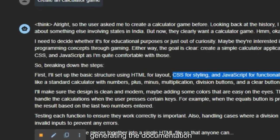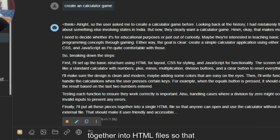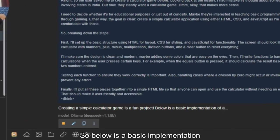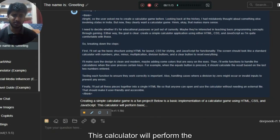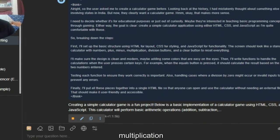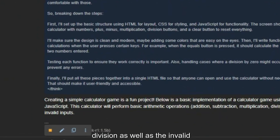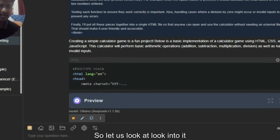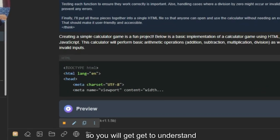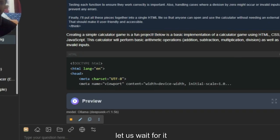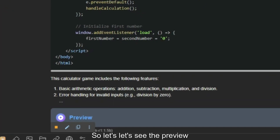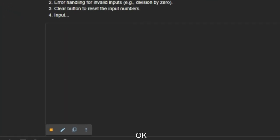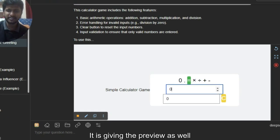Let's say 'create a calculator game.' It gives the explanation first: I'll set the basic structure using HTML for layout, CSS for styling, JavaScript for functionality. It's quite good at generating documentation. It puts all the pieces together into an HTML file. Below is the basic implementation of a calculator game using HTML and JavaScript — it performs basic arithmetic operations like multiplication and division, and handles invalid inputs. It's also giving a preview.